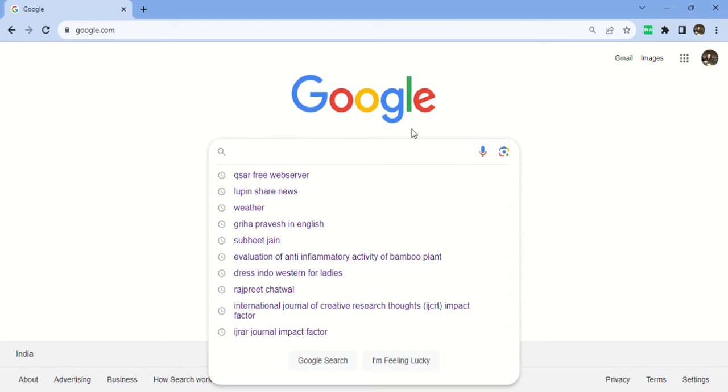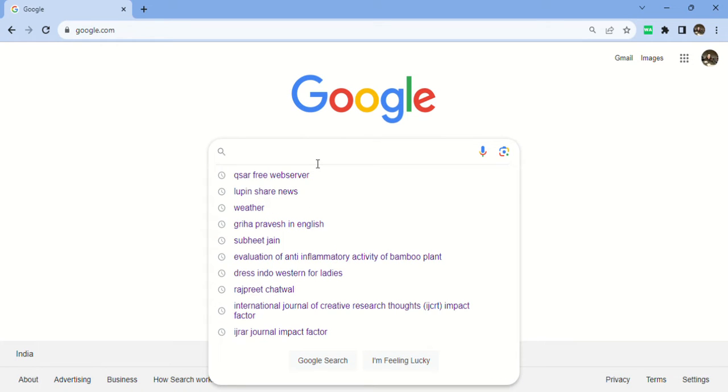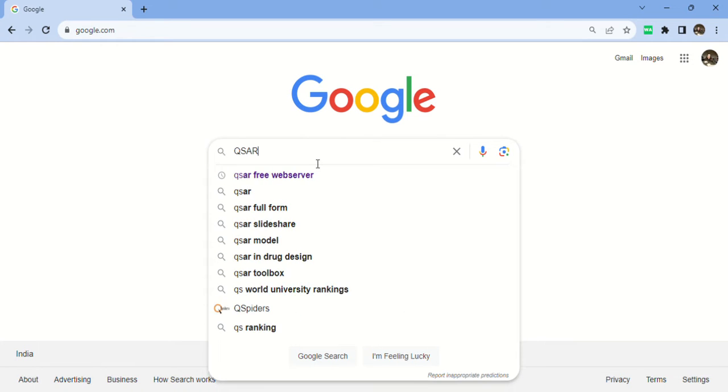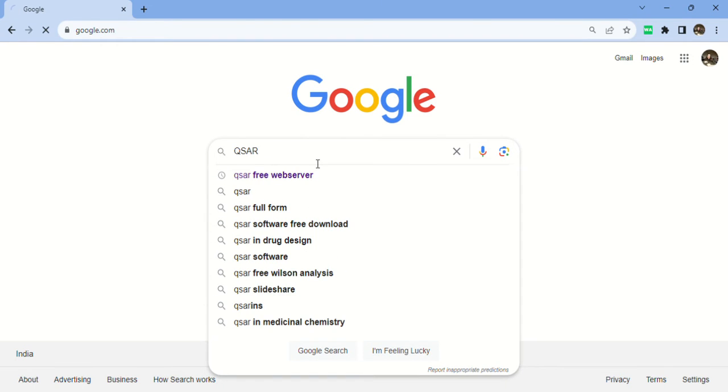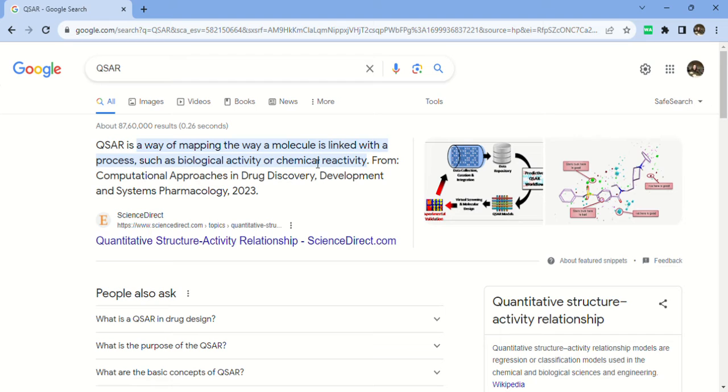Right now you can see on screen there's Google. Just type here QSAR. I'll tell you about a new website that is exclusively free. Before that, if you're new to QSAR, before proceeding further you should know what QSAR is.